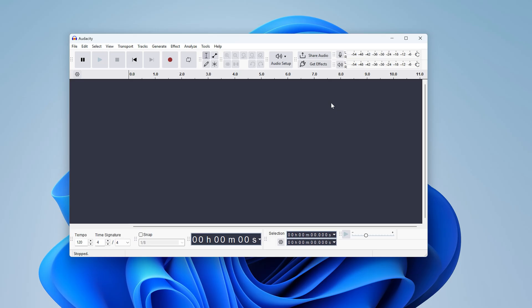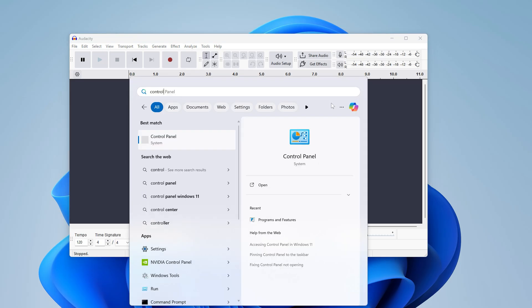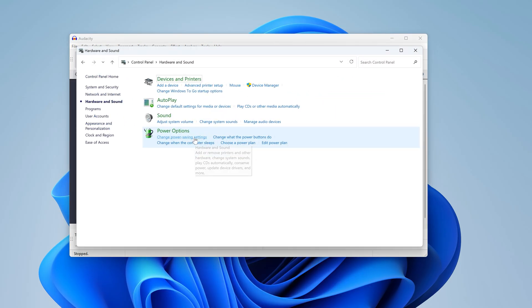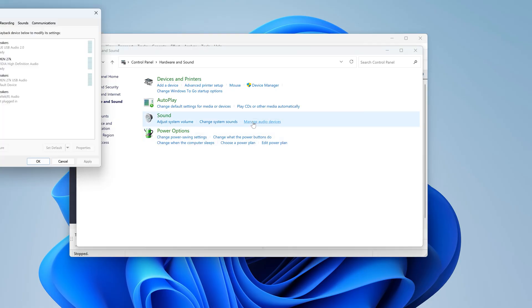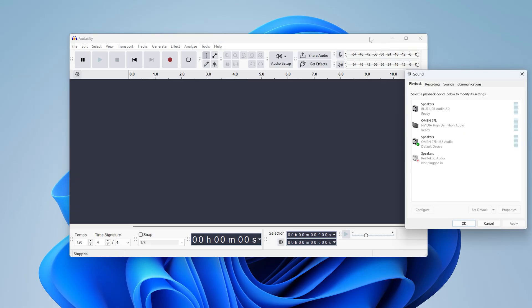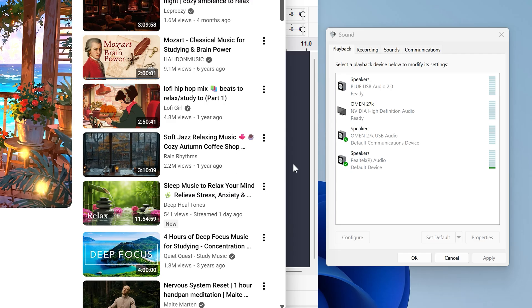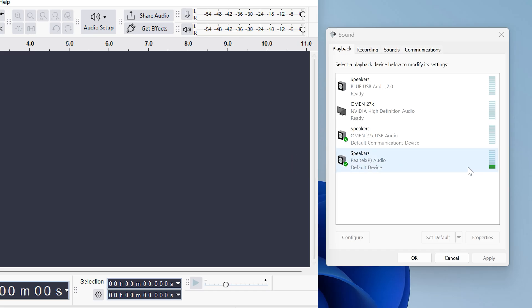The best way to determine what to choose is to open up control panel, hardware and sound and click manage audio devices. And then if you play some audio right in here, you'll see the audio coming through the device that you need to choose. So in my case, I need to choose speakers, Realtek audio. Now this could be your headphones, speakers, whatever you have selected as your default device.